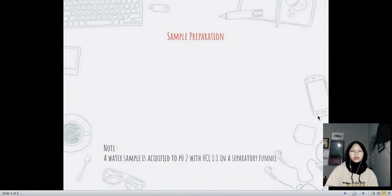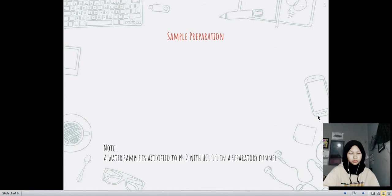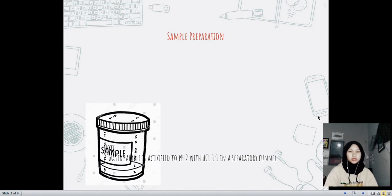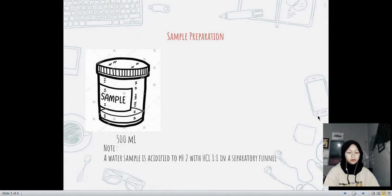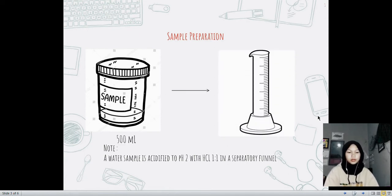Now we are moving to the procedure. First, we have to do the sample preparation by taking 500 ml of sample and moving it to the graduated flask.